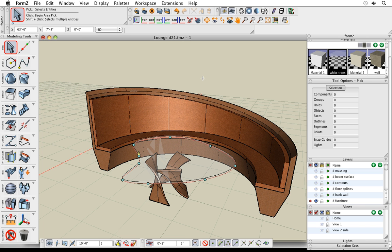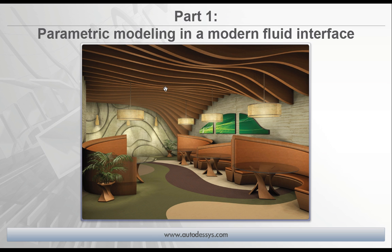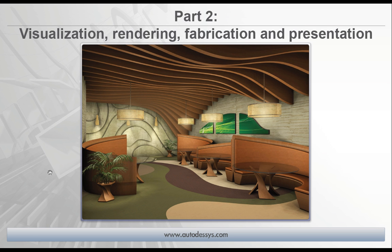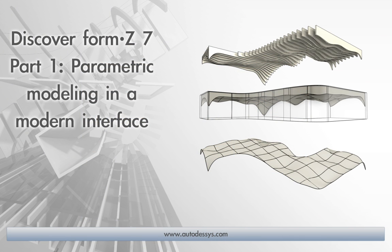And that's what we're going to talk about in part two — materials, being able to apply components for different types of design iterations, and how to create the final rendering. That's coming in our part two, which will cover visualization, rendering, fabrication, and presentation tools in Form Z 7. This concludes the Discover Form Z 7 part one video.